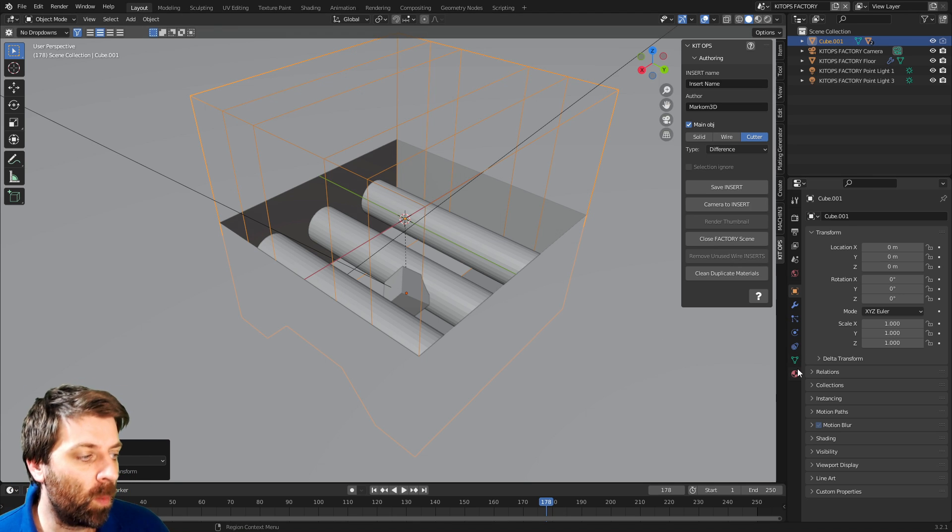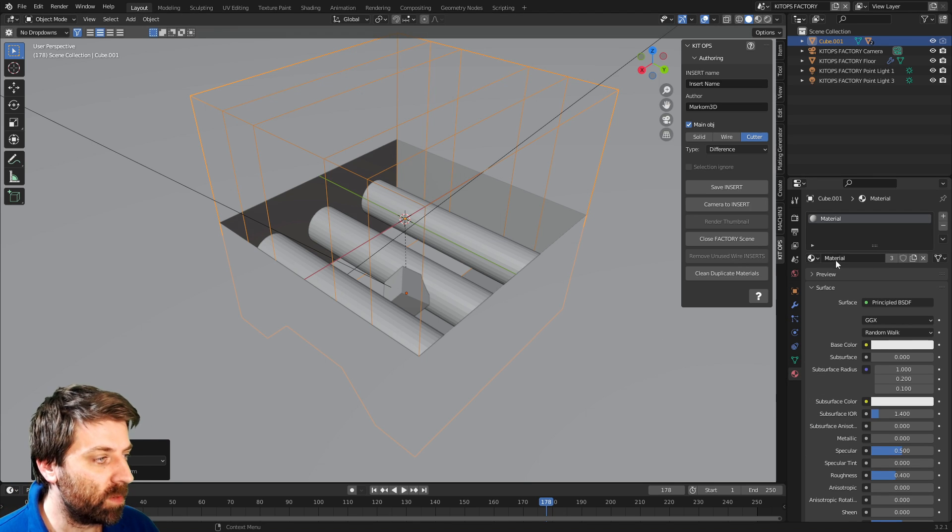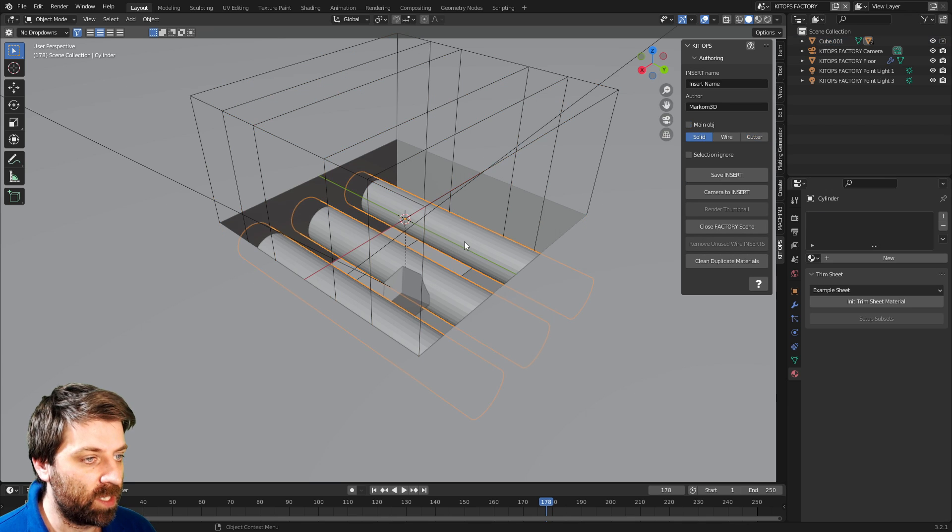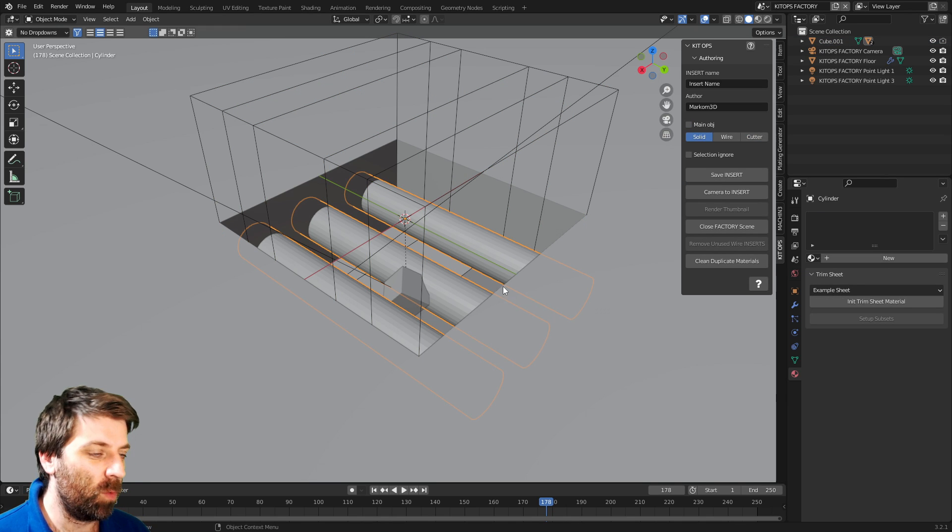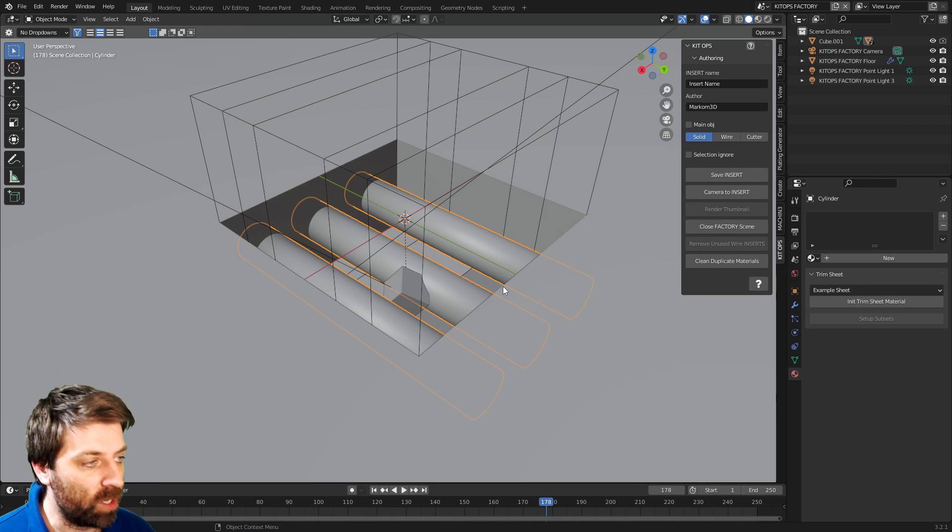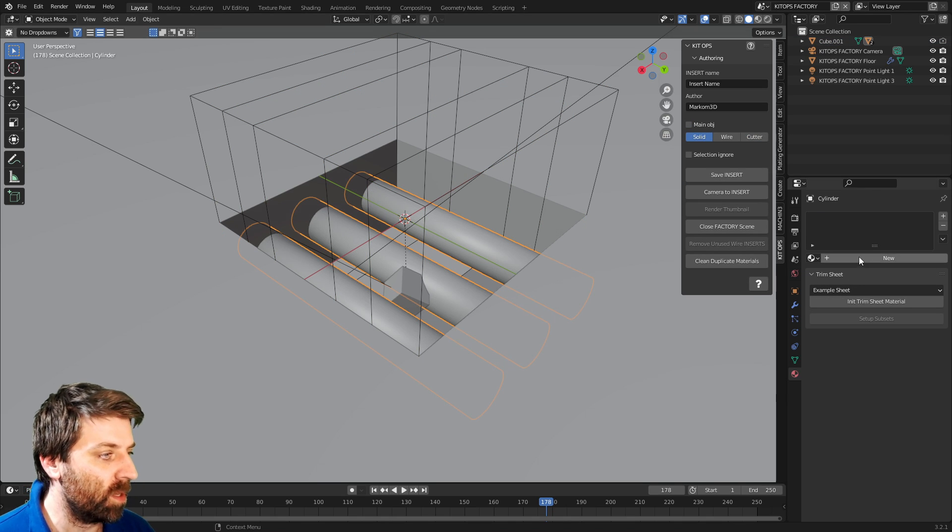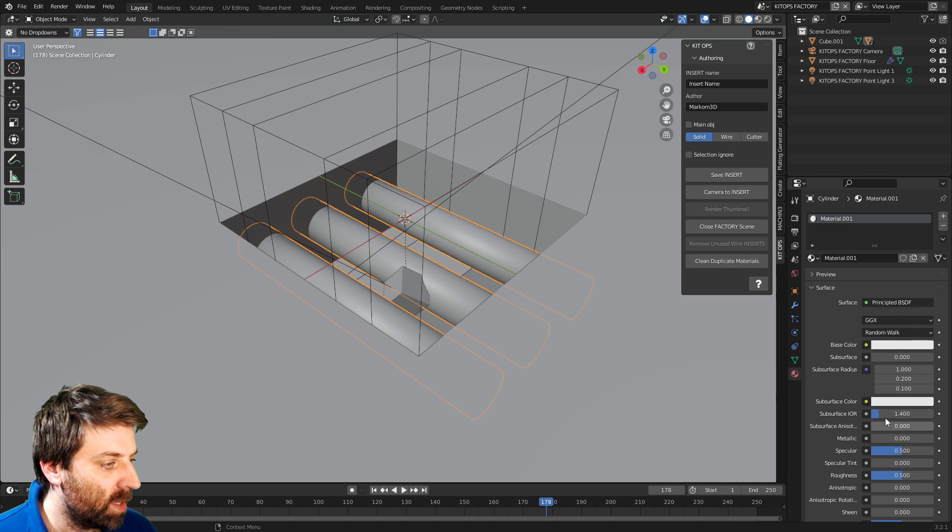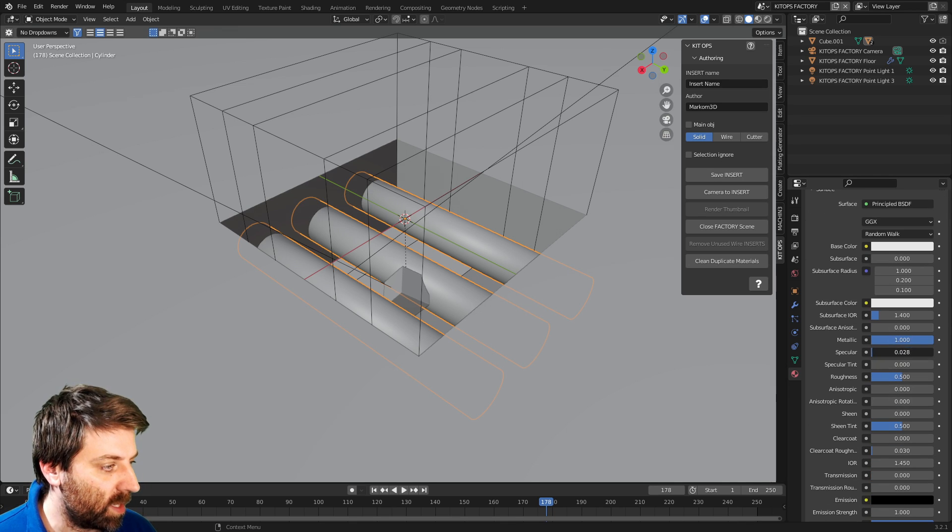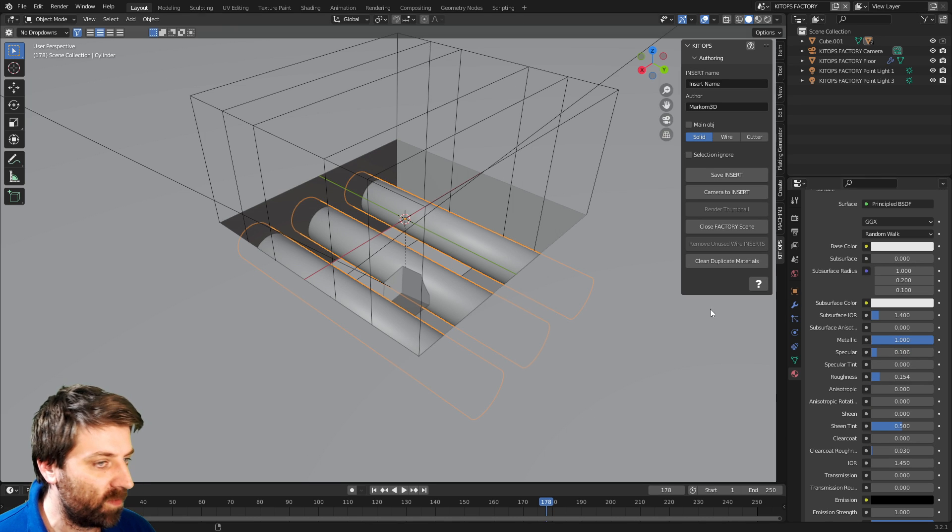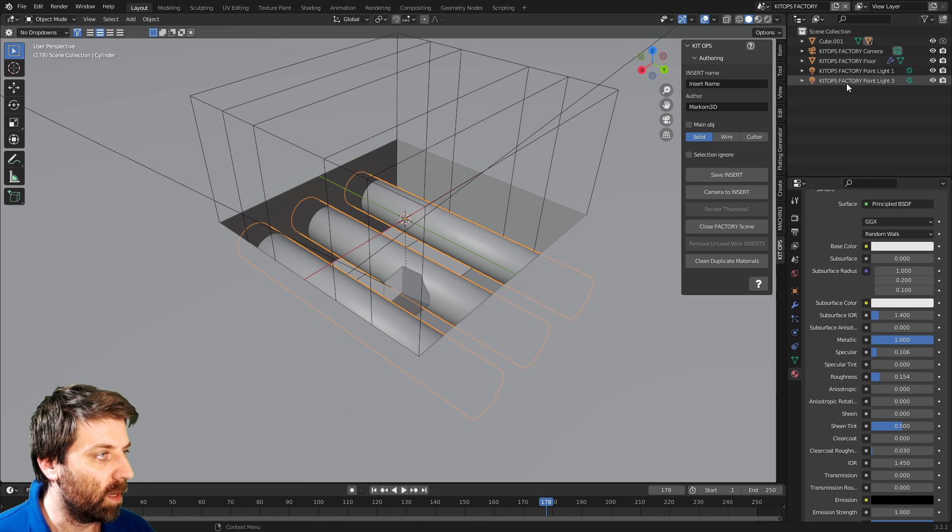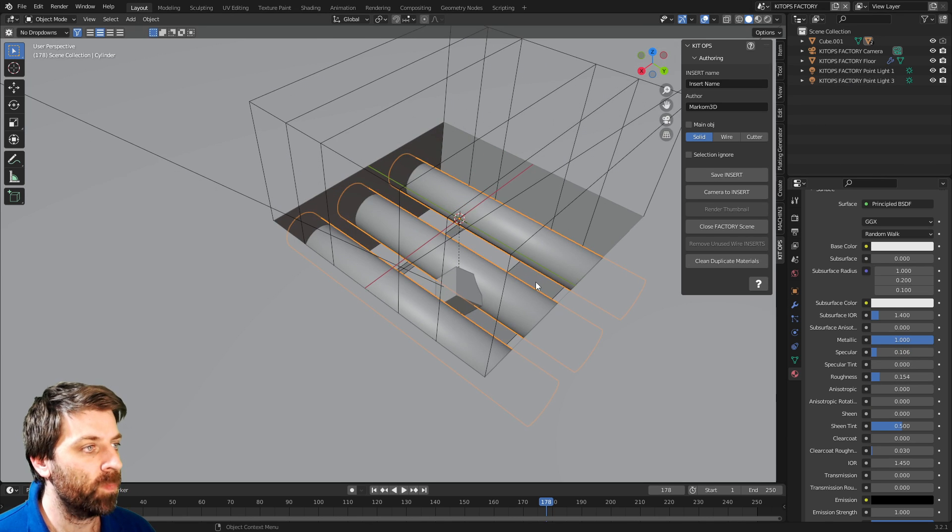Now, from here, what we can do as well is we can apply materials. So for instance, on these pieces here, I want them to be metal. So I'm just going to quickly go shade, smoothen those guys. New material. Let's go into metallic, increase the metallic, down the specularity, down the roughness.